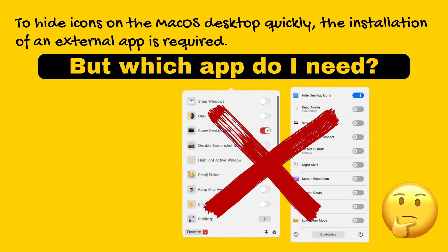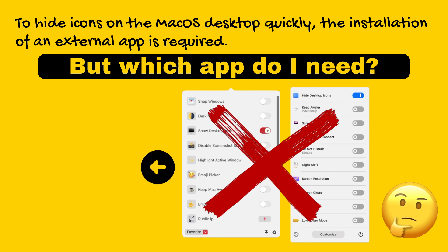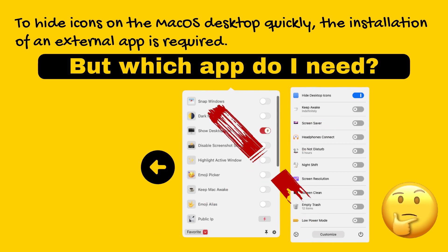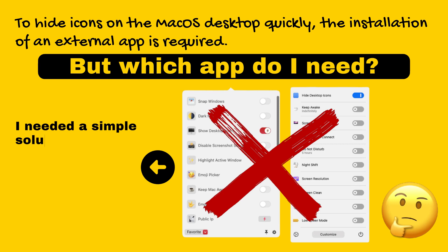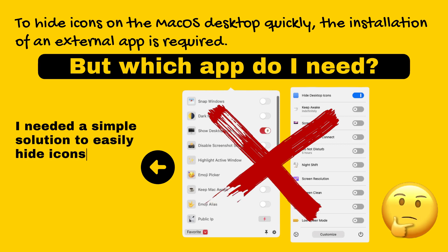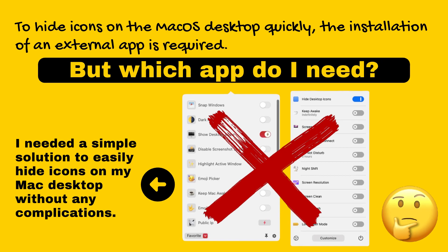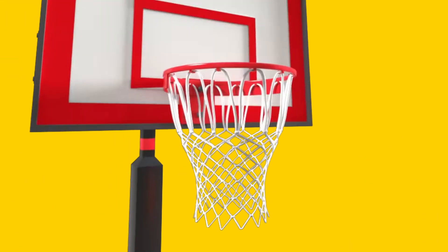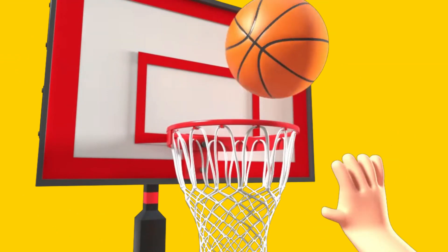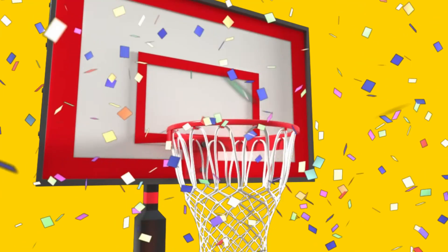My requirements were straightforward and simple. I simply needed a solution that would allow me to hide icons on my Mac desktop. I finally discovered a solution that fits my needs perfectly and thought it might be useful for others as well. That's why I've created this video to share it with you.